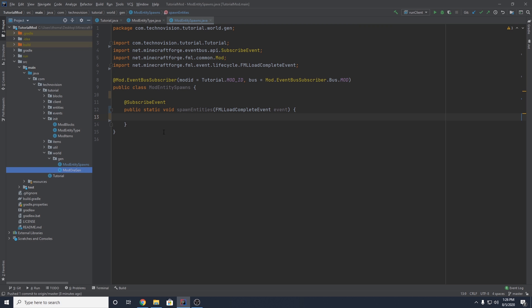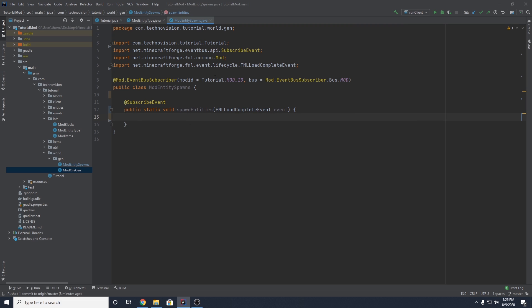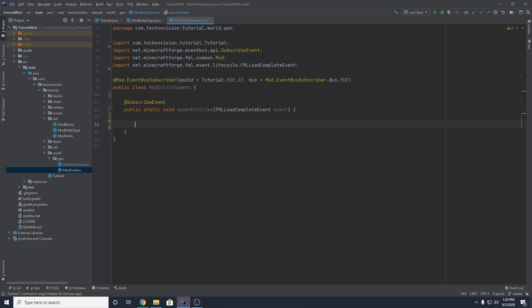Just like with ModOreGen, this event is going to run after Forge completes the load event. Basically it's going to run through all of the biomes in the game and we can decide if we want to add to that biome's spawn list. I'm going to show you a few if statements so you can see how to spawn things in the nether and the end, but just know you don't need these if statements if you're just going to spawn in the overworld. Very important — we have to loop through the biomes, so we want a for loop.